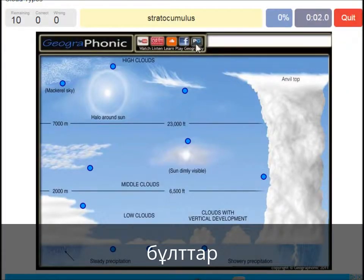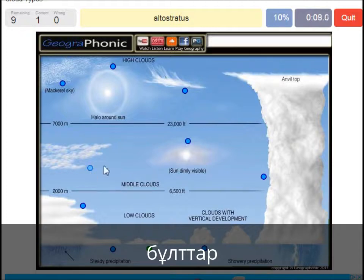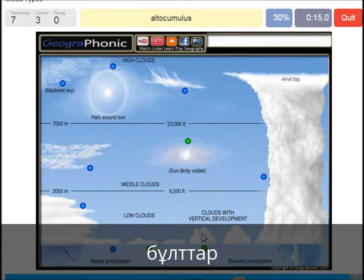A stratocumulus — that's this one. An altostratus — that's this one. A cumulus — that's just a normal cumulus cloud. An altocumulus — that's this one.